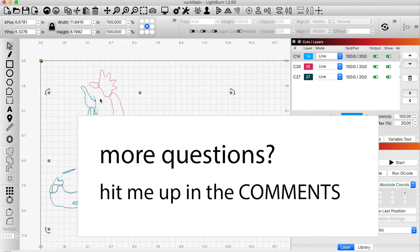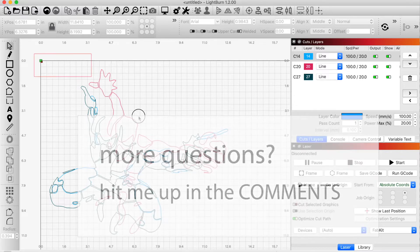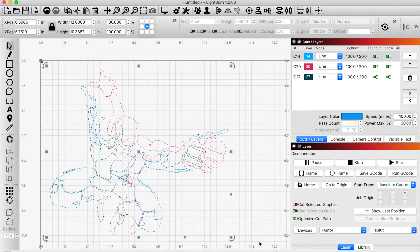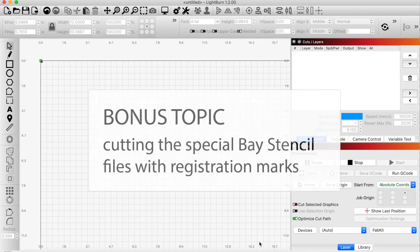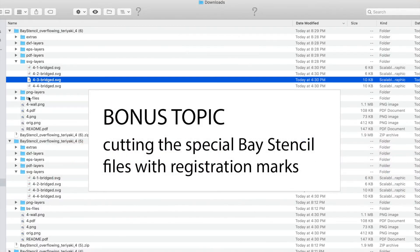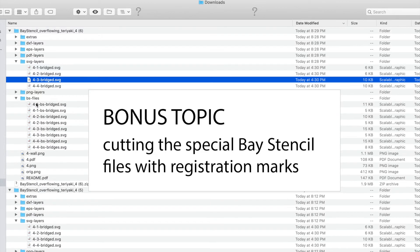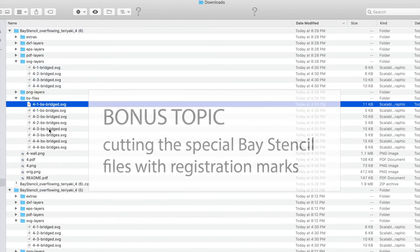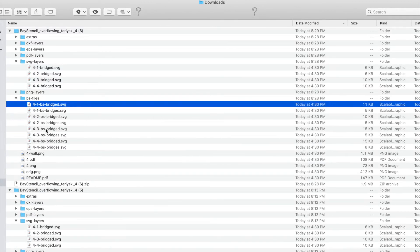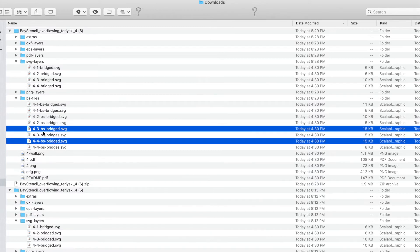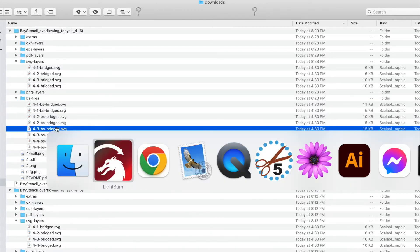There is one other tip that I wanted to share with you. If you want to include the registration marks in these, there's a special directory to look in. You can look inside the BS files directory. For example, I'm just going to import the layers four, three, and four, but I'm doing one at a time.